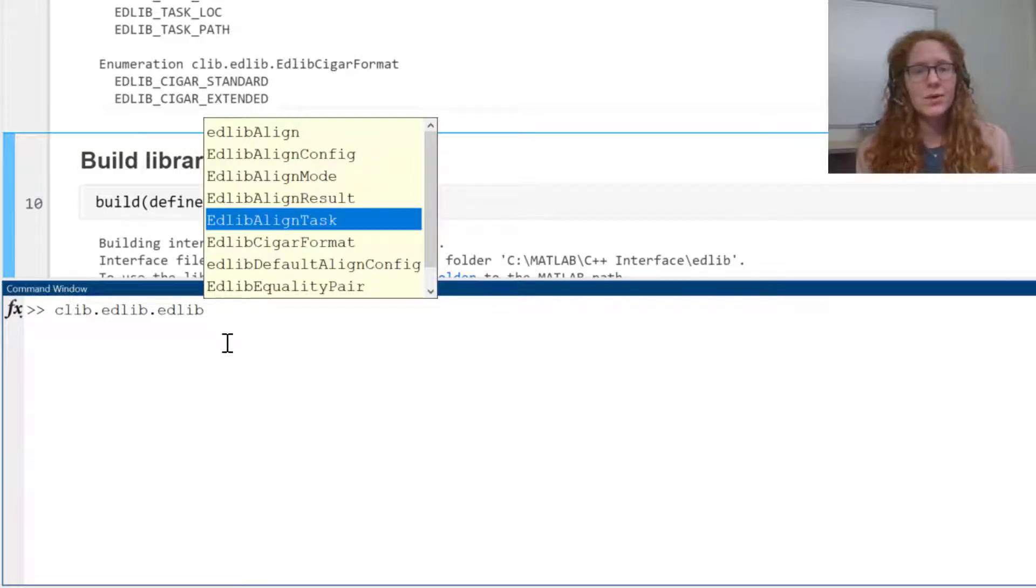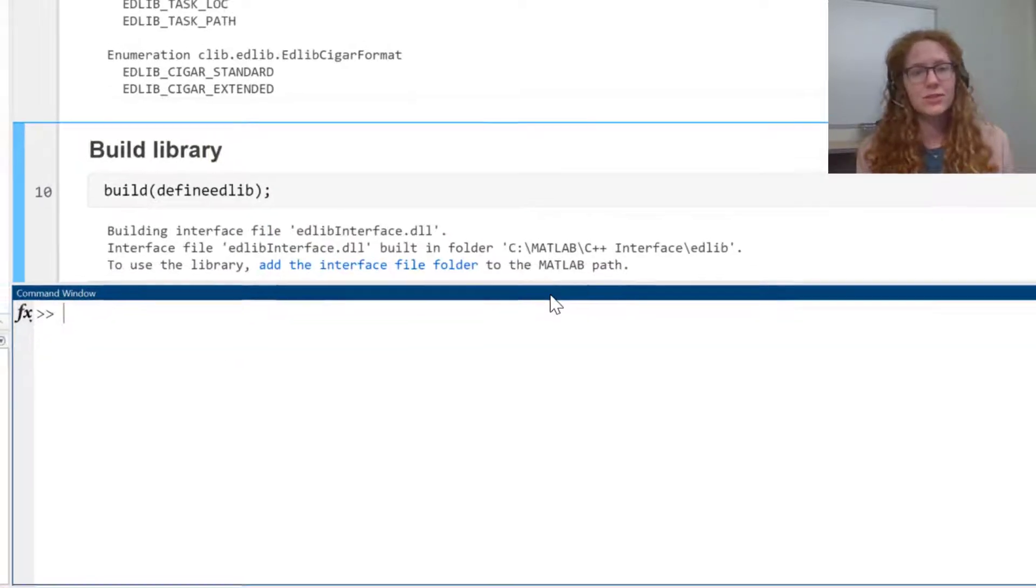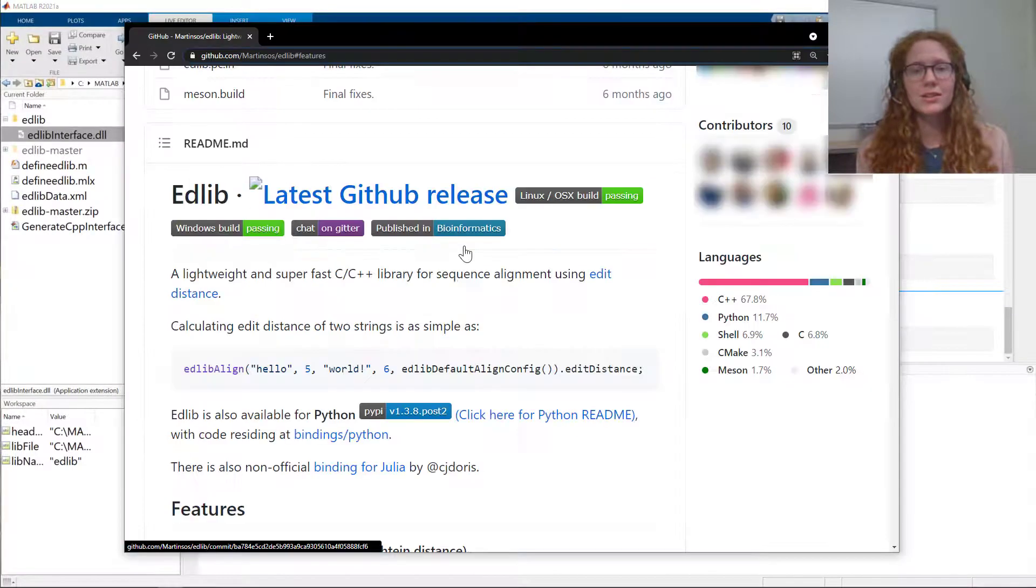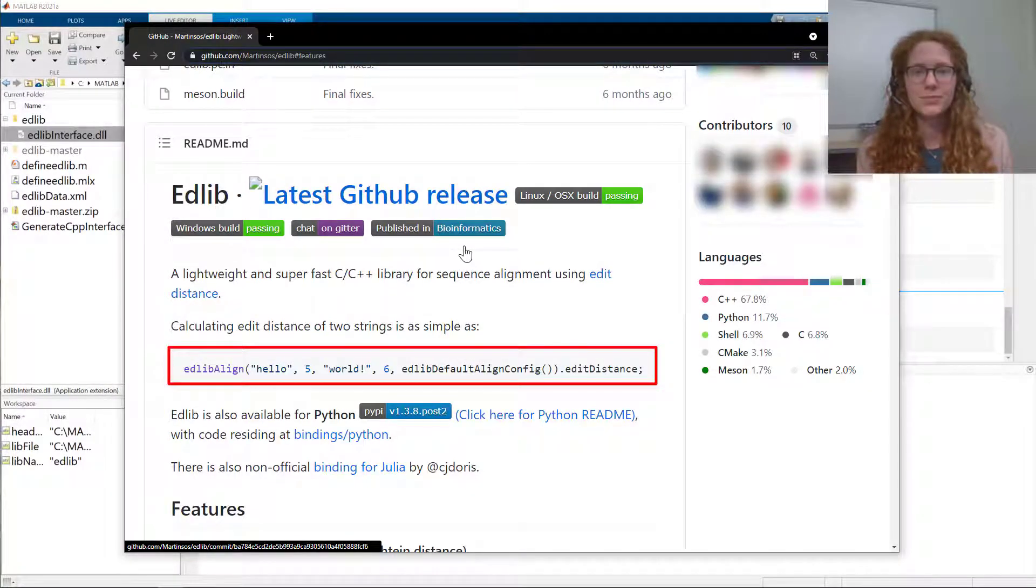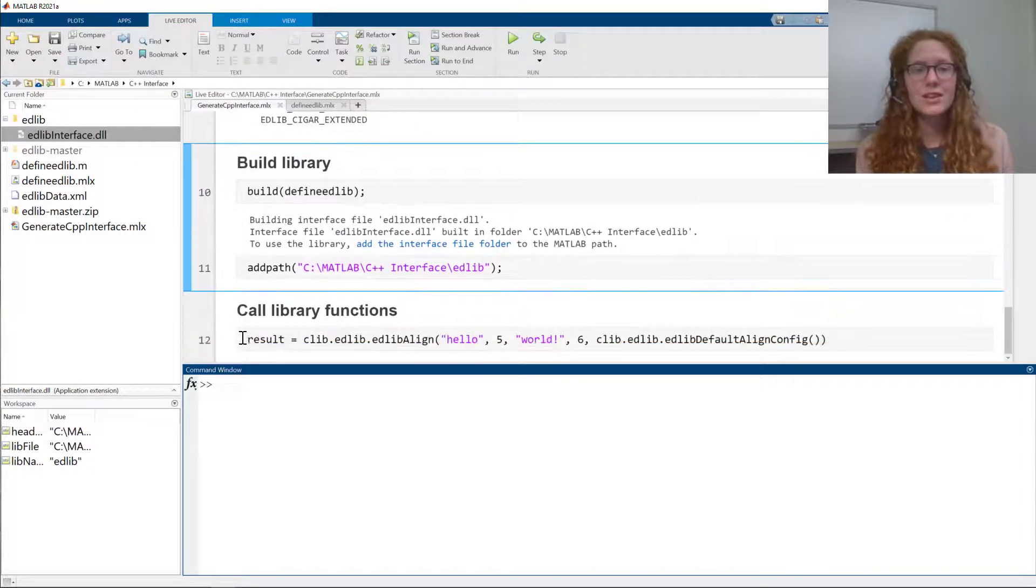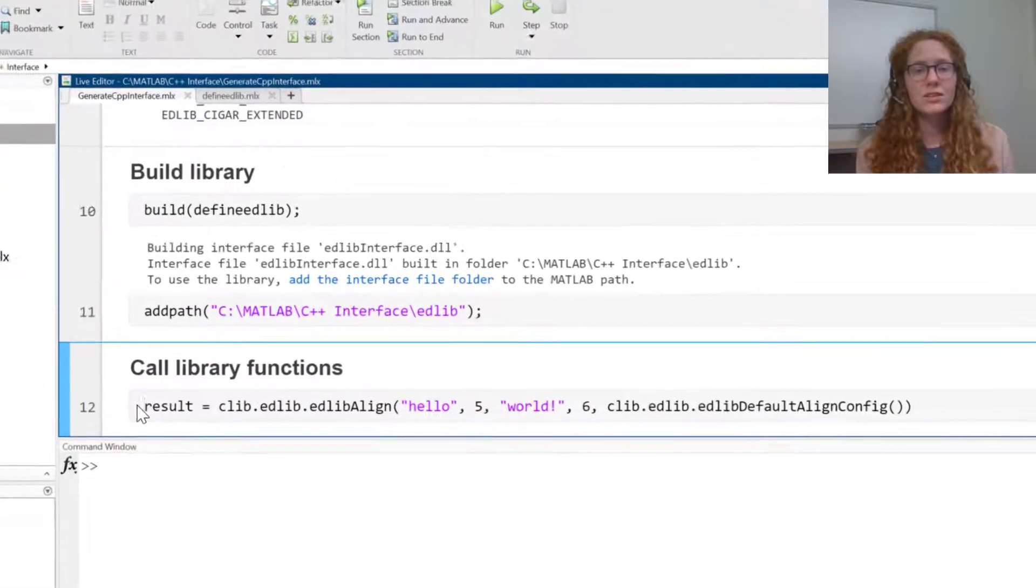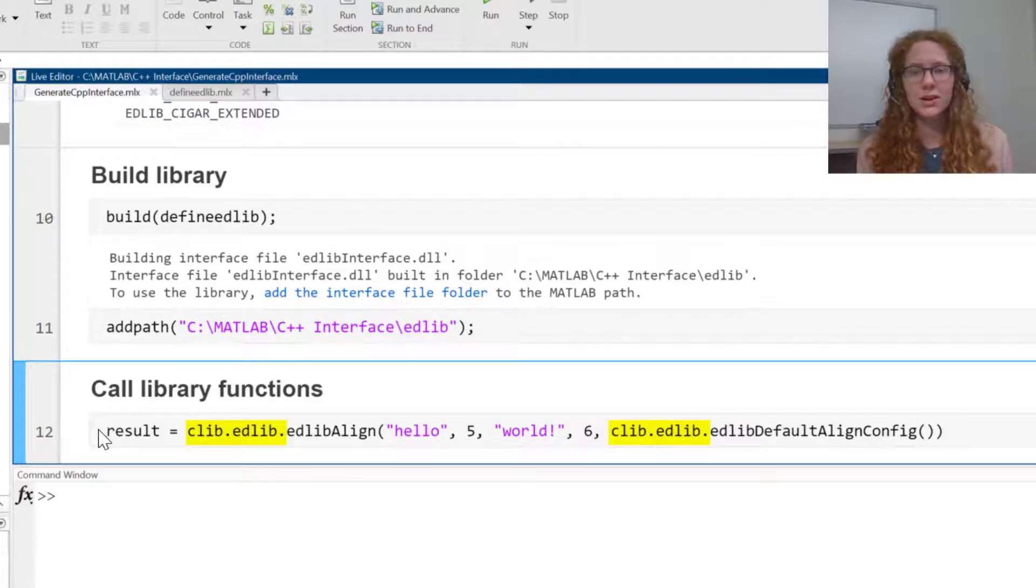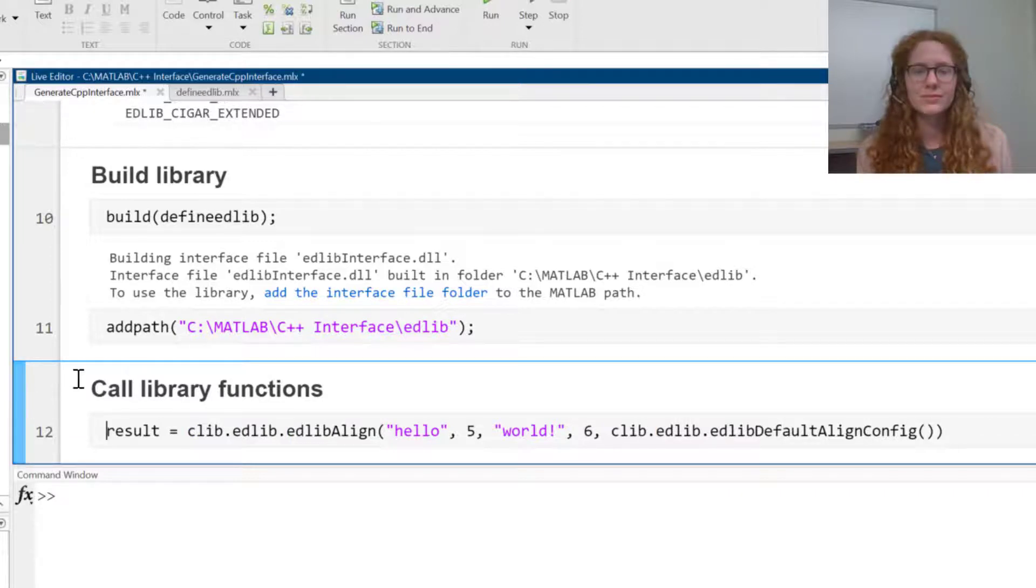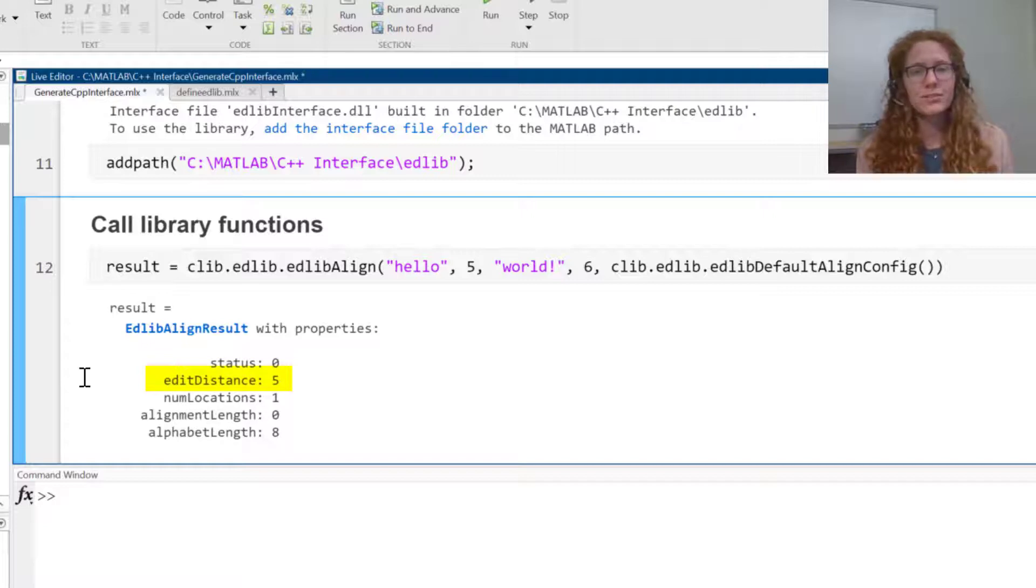Now I want to test out the edlibAlign function, so I'm going to try out the sample code from the GitHub page in MATLAB. You can see that the only changes I've made are adding clib.edlib dot in front of the function names. So the edit distance between the strings is 5.